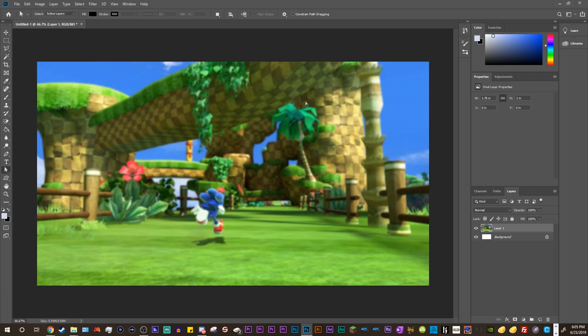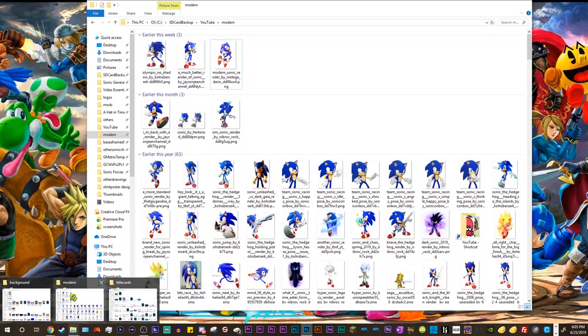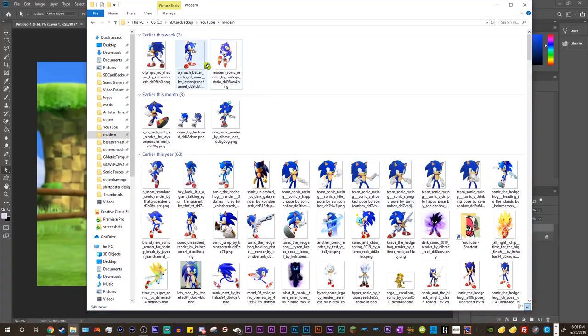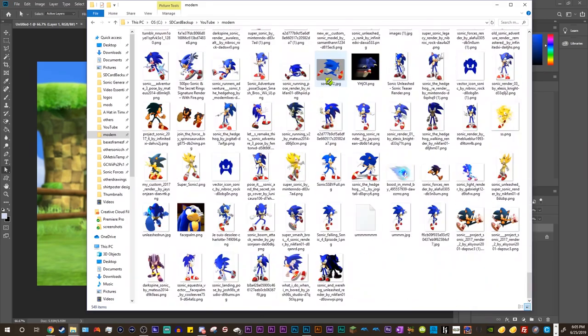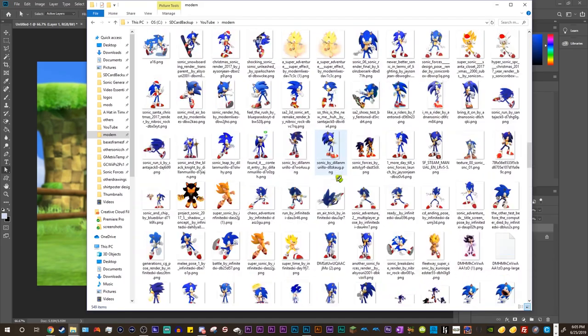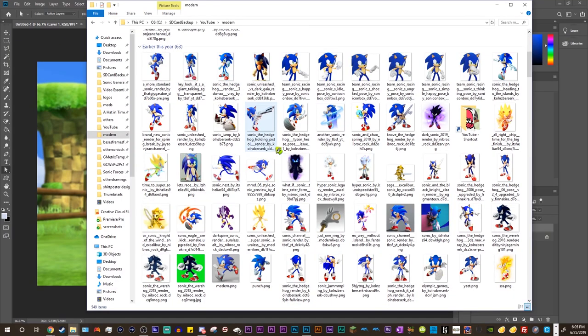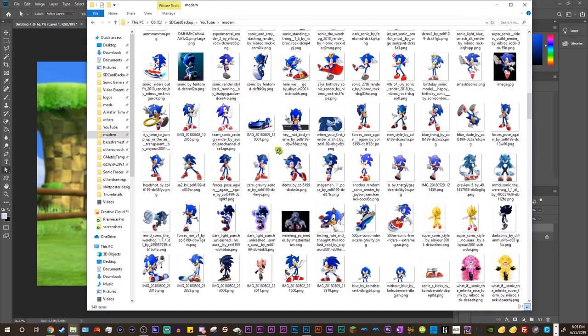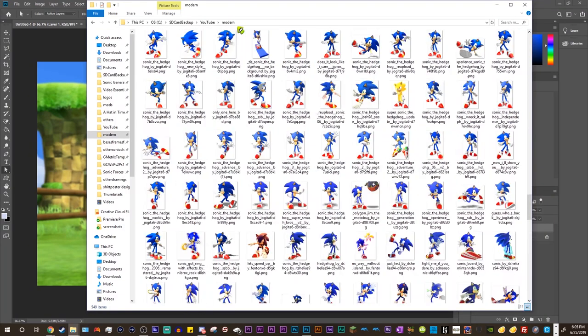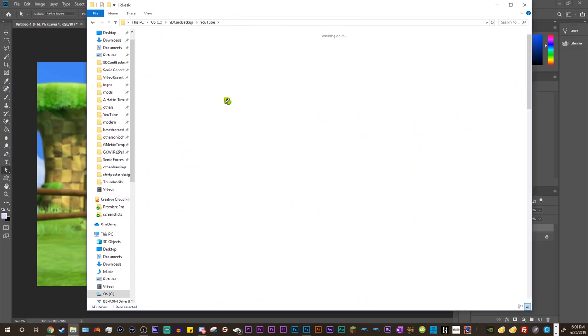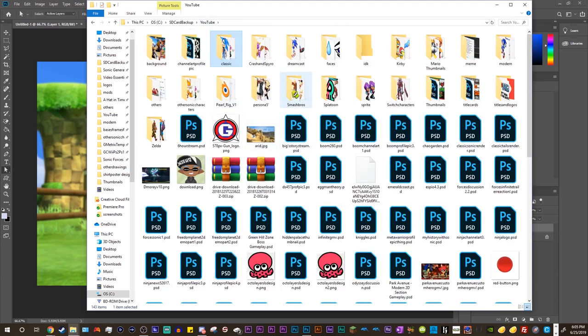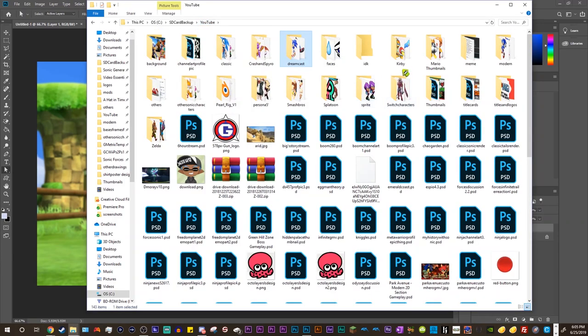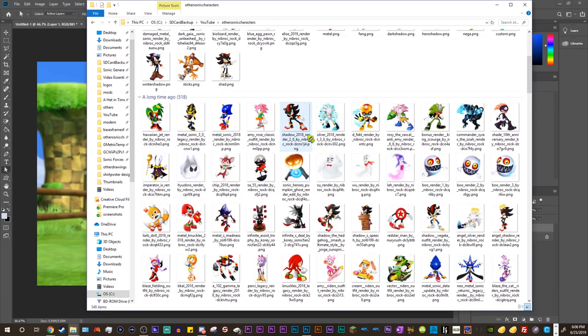The next thing that we're gonna need to get is a Sonic render. So I have a bunch of these downloaded. I literally have been collecting these for, like, 2, 3 years now? And I've gotten a lot of them from different people. I have both Modern Sonic renders, I have Classic Sonic, Dreamcast. I have a bunch of renders for us to choose here.